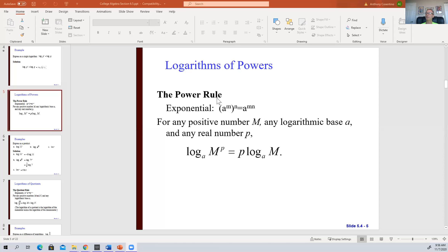So without any further ado, let me introduce the second of the two super important ones: the power rule. Remember when we had the law of exponents where base a to the m to the n, and we can multiply those together? Well, here's what ends up happening: if you have a log function where the argument has an exponent, you can bring the exponent out front as a multiplication. That's the power rule, and it's the rule you'll use the most.